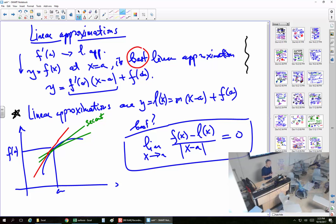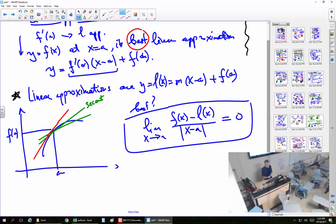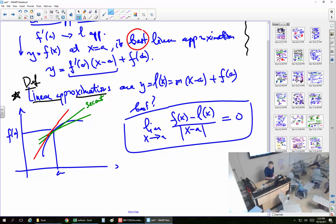Instead of talking about limits of secant lines, we talk about the best among all lines, including the secant lines. This is the condition that makes it the best: you subtract the difference, and not only is it equal to zero, but even if you divide by |x − a|, it still goes to zero. That's what makes it the best — that's the definition.